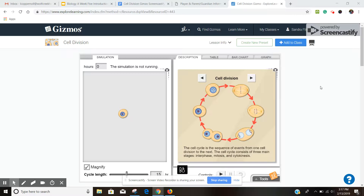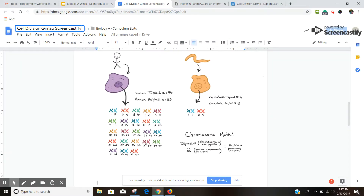Mitosis, however, occurs in your other body cells and it is when a cell divides, usually for growth and repair purposes. One concept that can be a little confusing is the difference between a haploid and diploid number. In meiosis, the resulting cells are what you call haploid, and in mitosis, the resulting cells are what you call diploid.